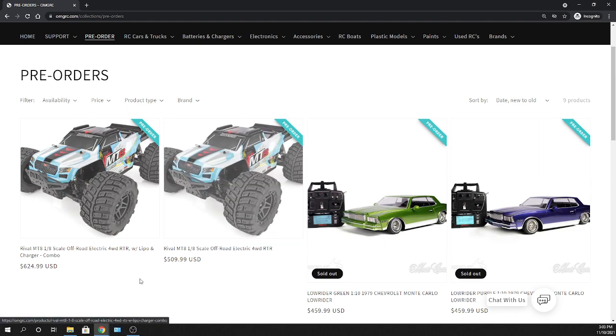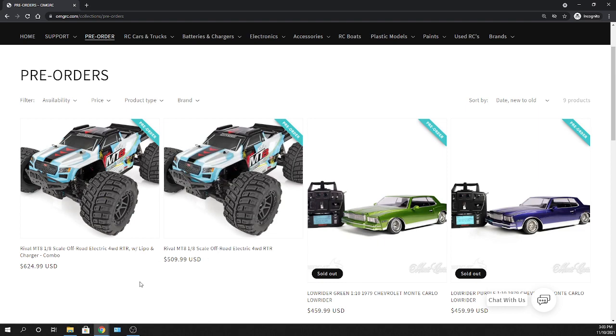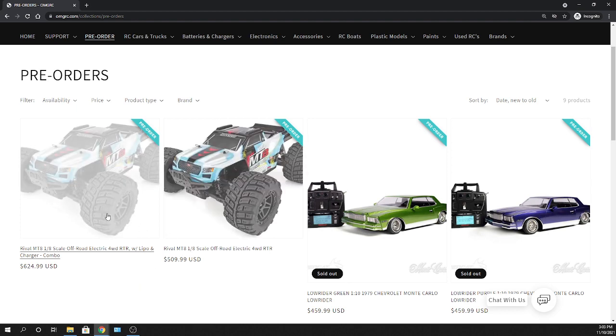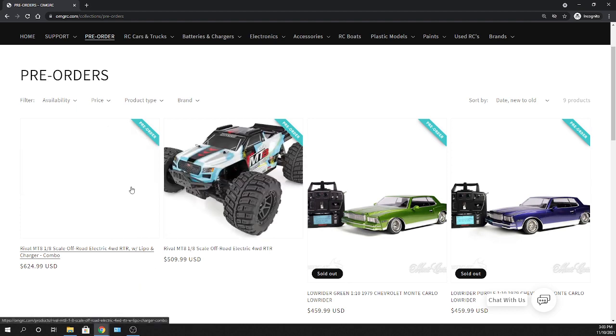Two different options here - no kits or anything like that at this point in time, but a ready-to-run with no charger, no battery, and then you have the option of lipo battery and charger. Just in case some of you guys are kind of new to it and you're like 'I just want to get a battery, it comes with everything,' you just need four double-A batteries and you're off and running after you charge it.